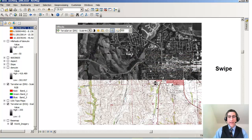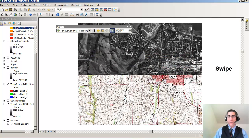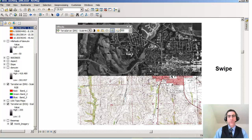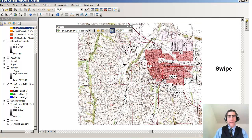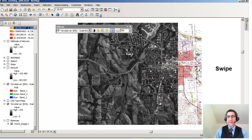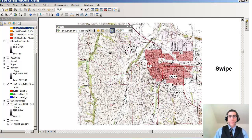As I'm doing that, I'm seeing the digital orthophoto quad on the north side and the digital raster graphic on the south side. I can also do the same thing going from west to east. So that is the swipe tool.